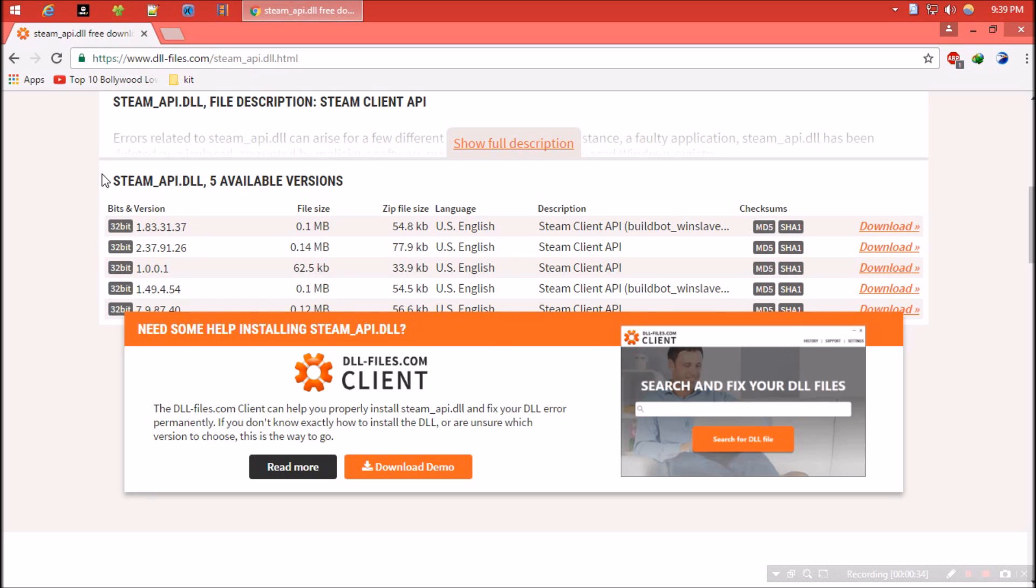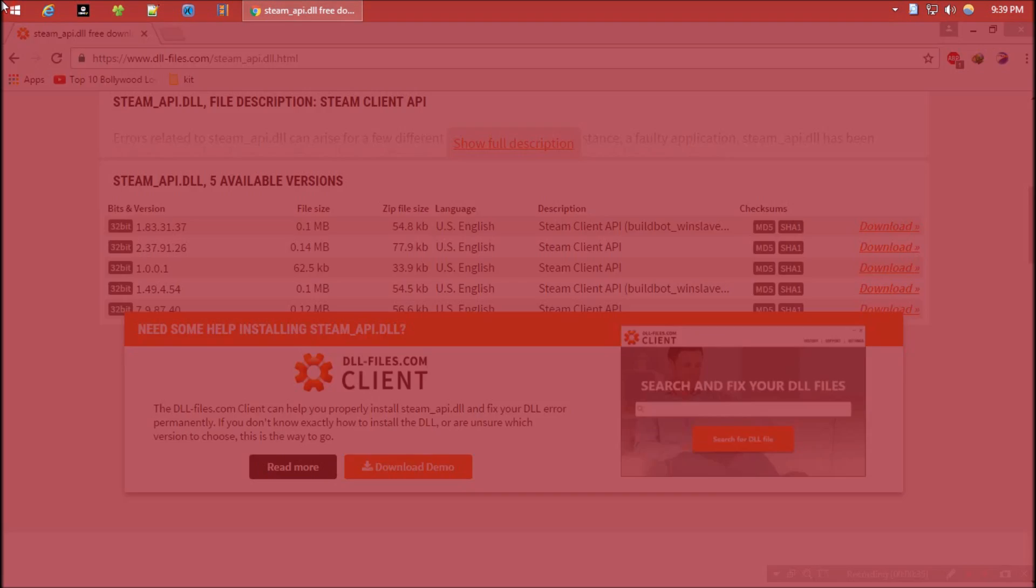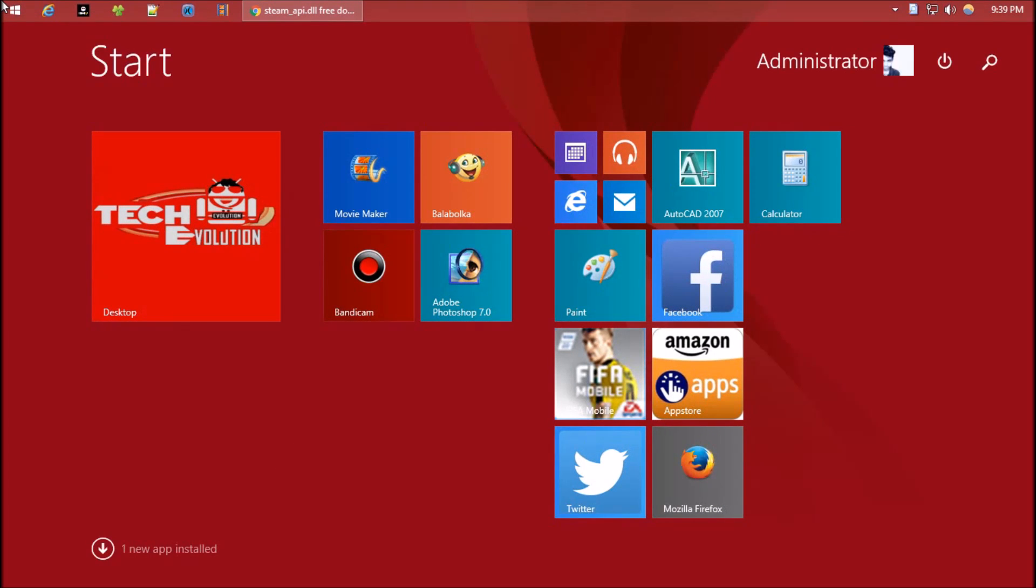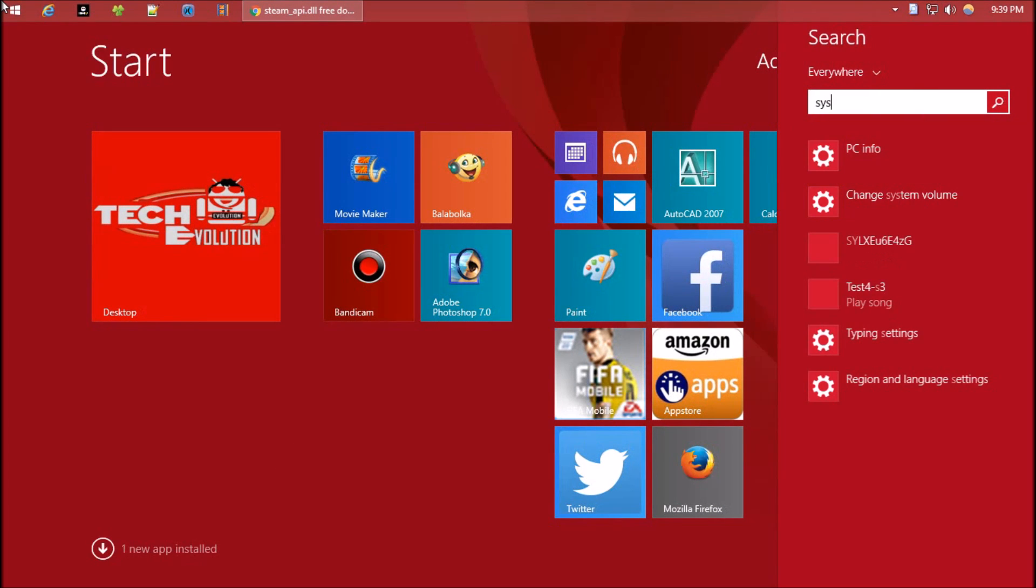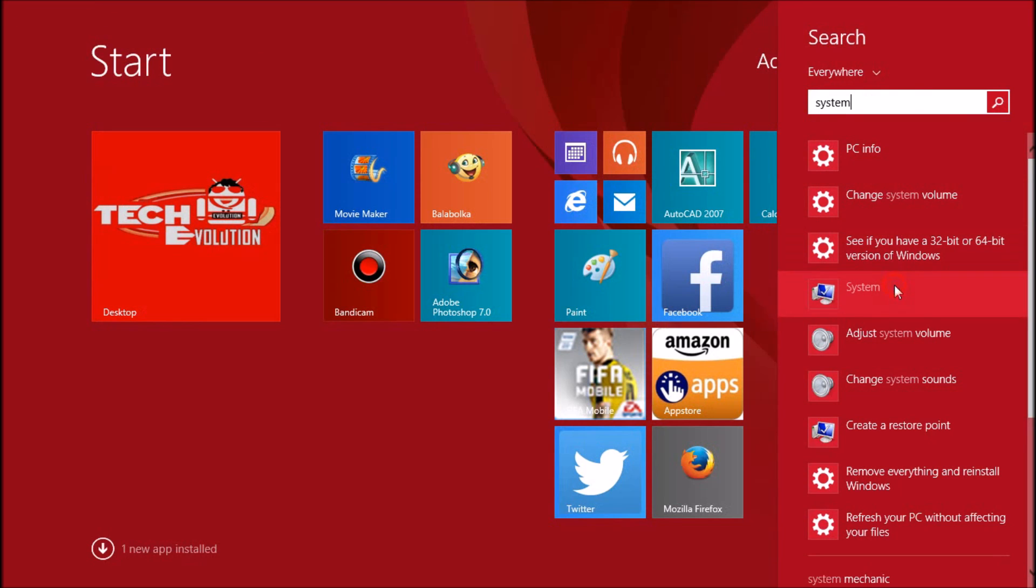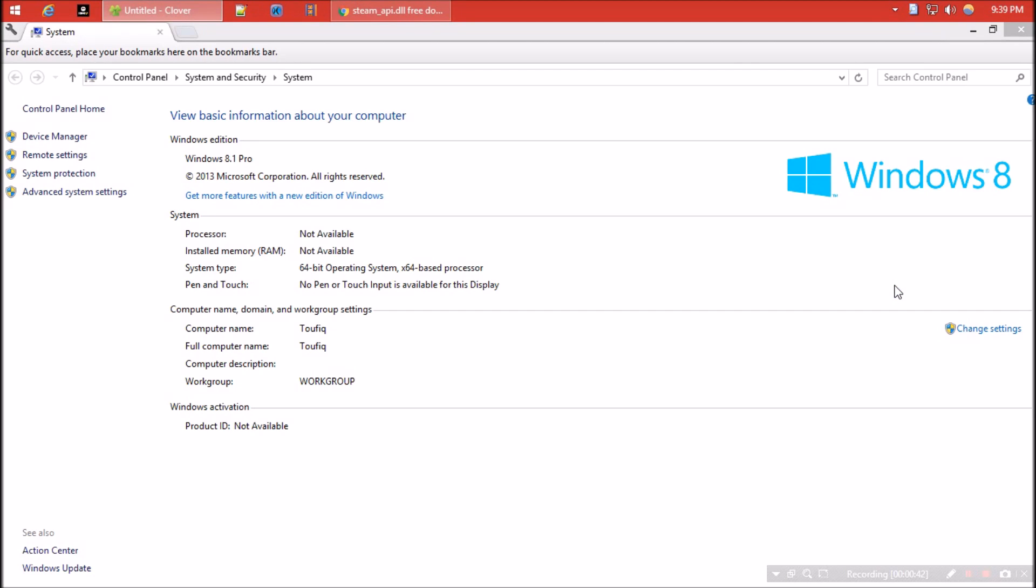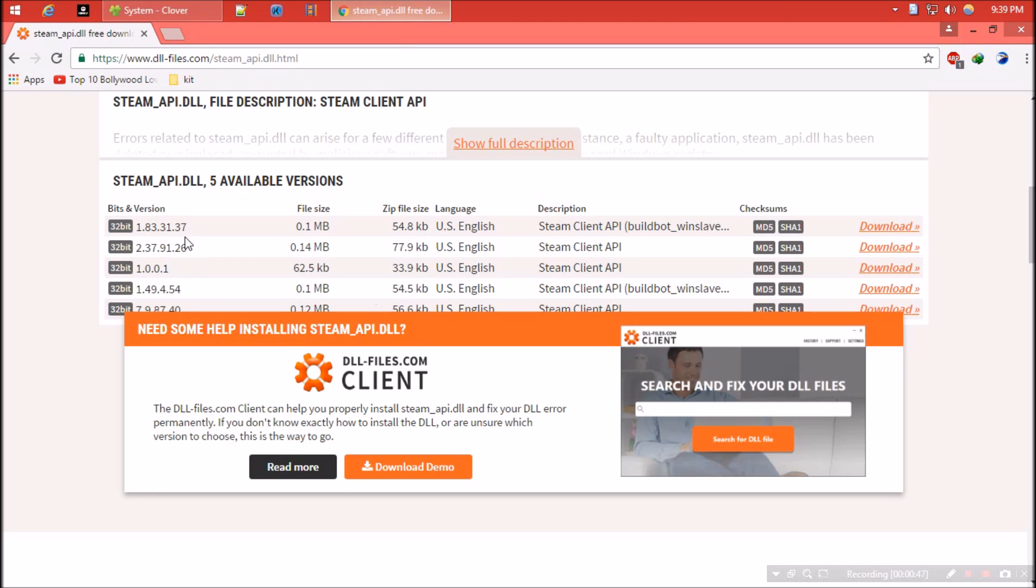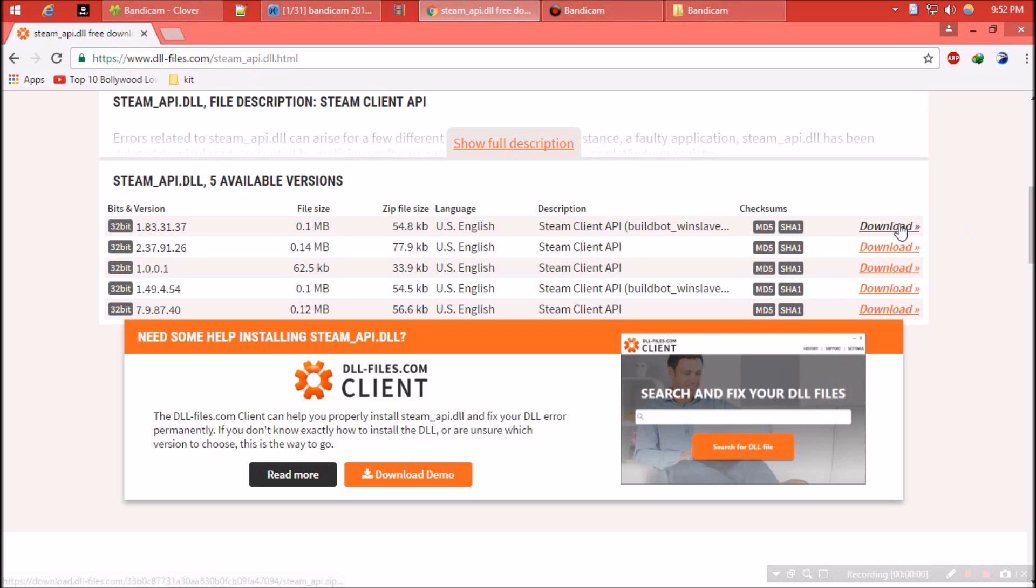To know your Windows version, click on Windows and search for 'system.' You can see mine is 64-bit. Since there is no 64-bit option, I'll select the first one.